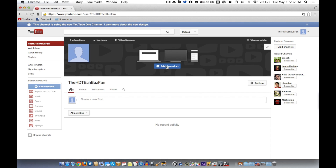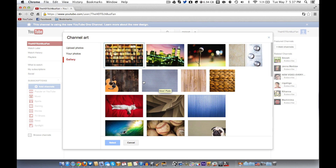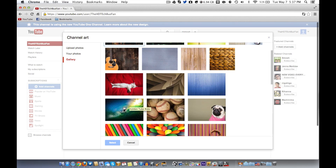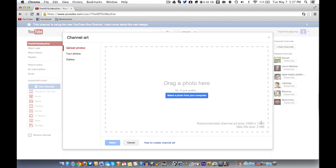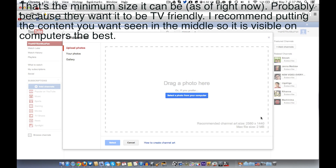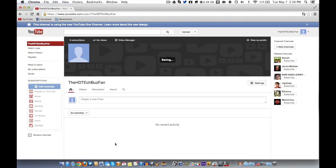Next is your channel art — basically a banner on your channel. It's cool how this works because YouTube One Channel shows on TVs, works with mobile layouts, and all different devices. On desktop it's just the top banner, on TV it fills the whole screen, and on mobile it's at the very top. The recommended size for your banner is 2560 by 1440 pixels and it can only be up to two megabytes. My biggest suggestion is to make sure it looks good on computers, since most people will be viewing your channel there.